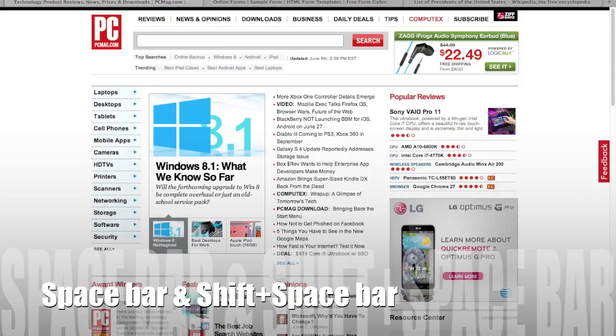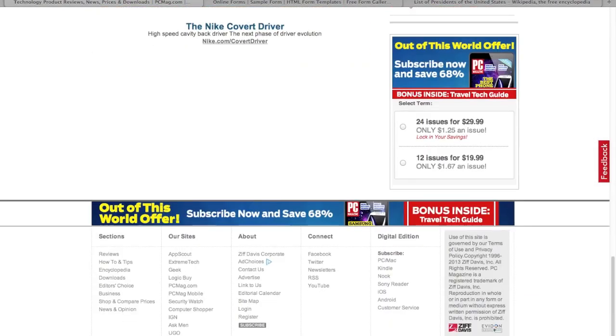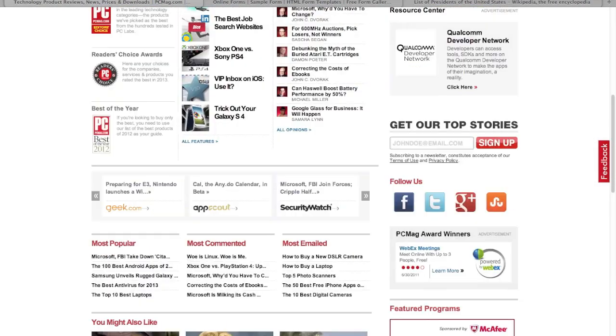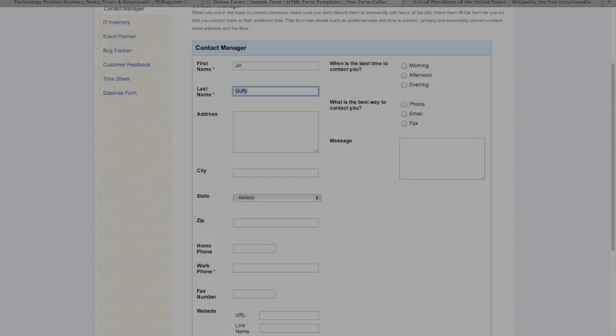The first one is the space bar, or hold shift and press the space bar. It allows you to quickly slide down through the page or move back up.